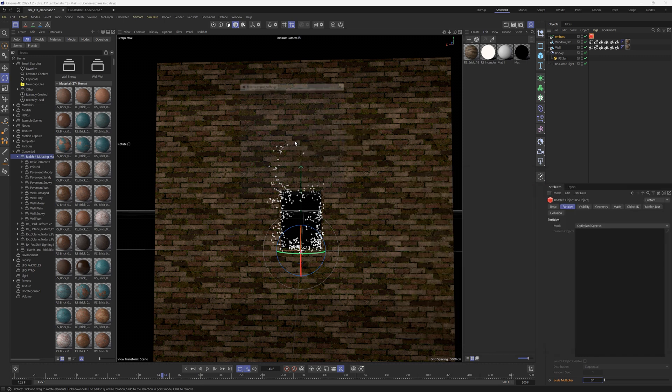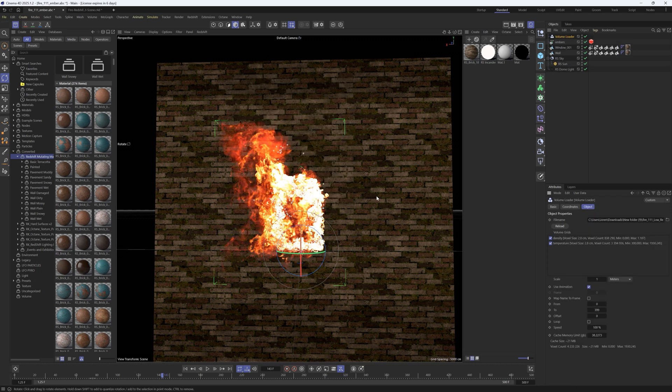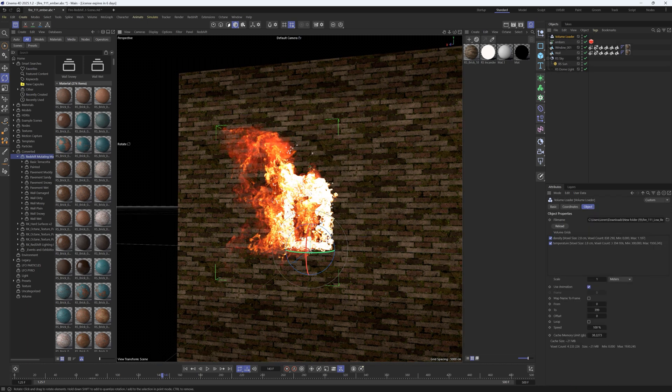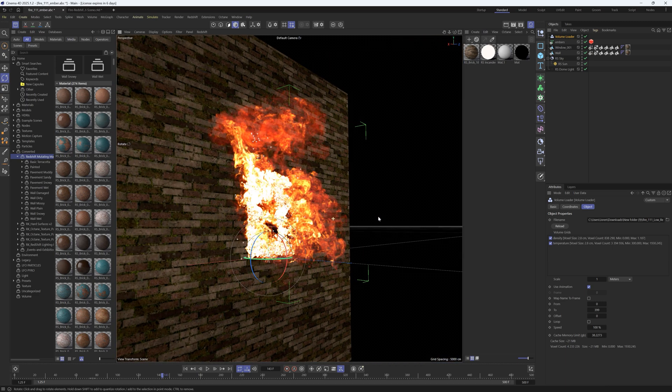We're going to drag it in, hold shift, let go and we have our density and temperature channels. Also just make sure you change the scale to meters and hit okay and now we have our VDB animation.